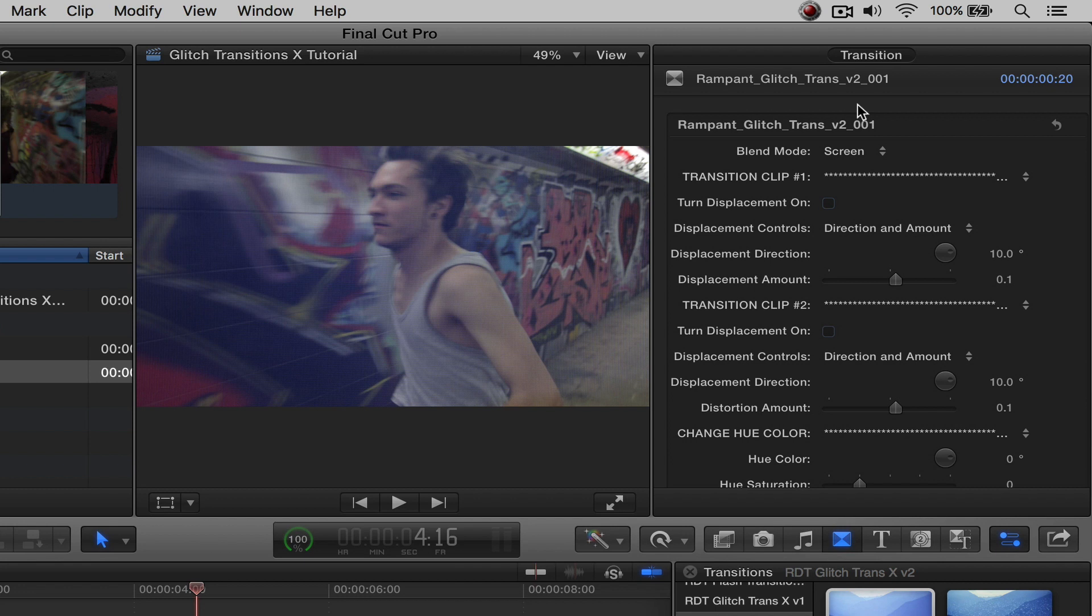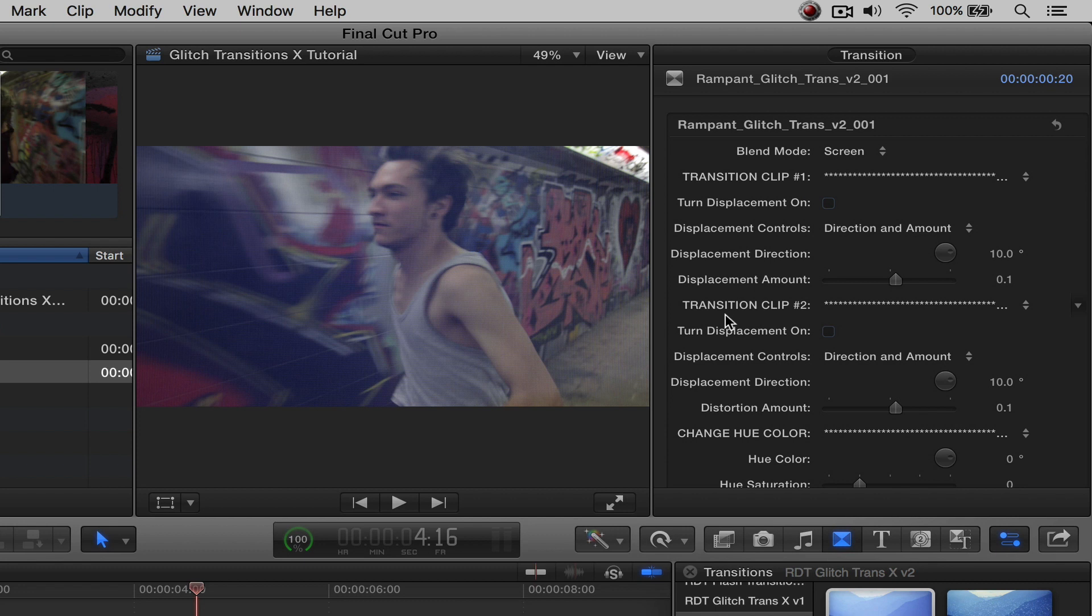And as you can see here, there are control buttons to turn it on and off. Also, one other thing that's really neat is that this is broken into two transition displacement parts. So you have a displacement for transition clip number one, and you also have for transition clip number two, which is very neat.